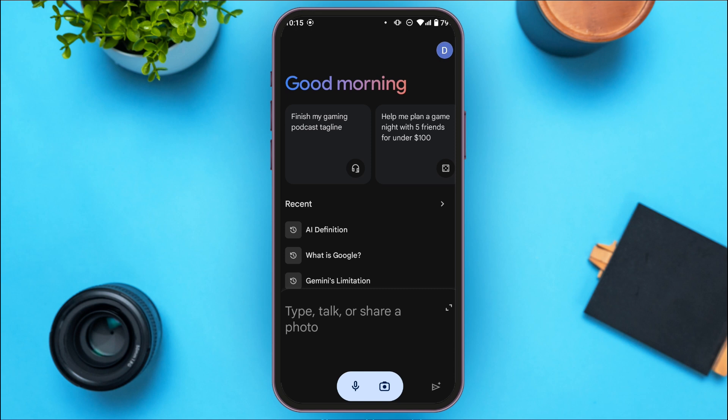If you're using Gemini on browser, you can simply turn off the activity. But turning off activity is not possible in mobile app, so what you have to do is tap on the recent option that you can see right over here.